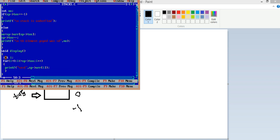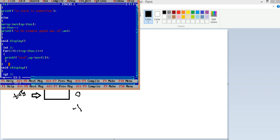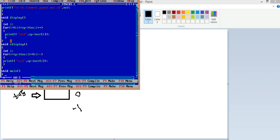Coming to the display function: an integer i is created. A for loop runs from i=0 while i is less than or equal to the top of the stack, incrementing i each time, and prints each element of the array. There is also a reverse display function that loops from the top of the stack down to zero and displays the values in reverse order.